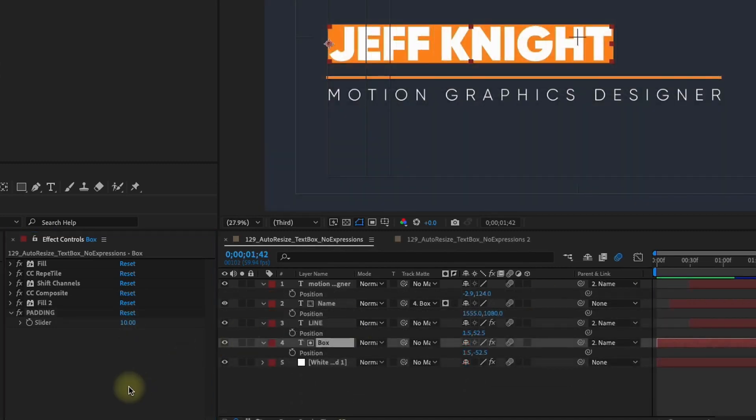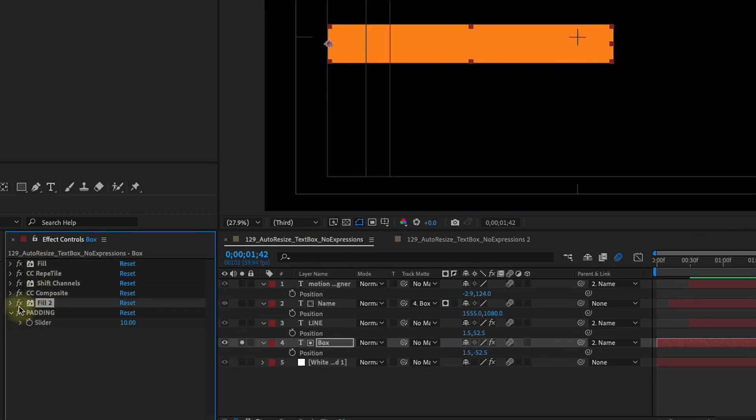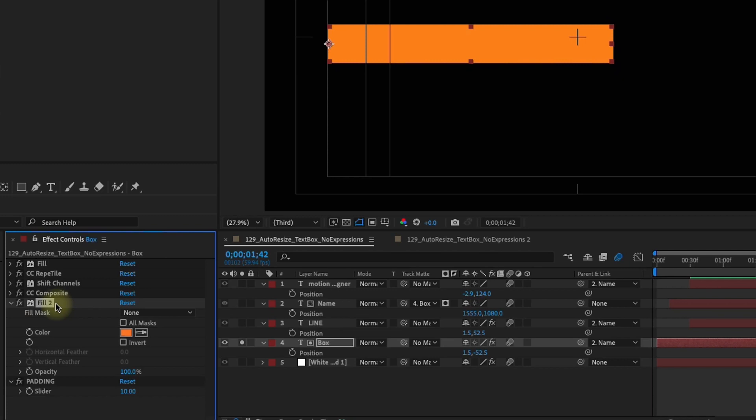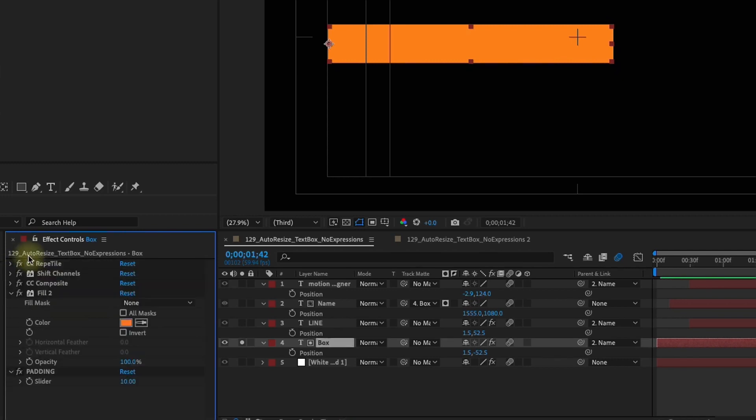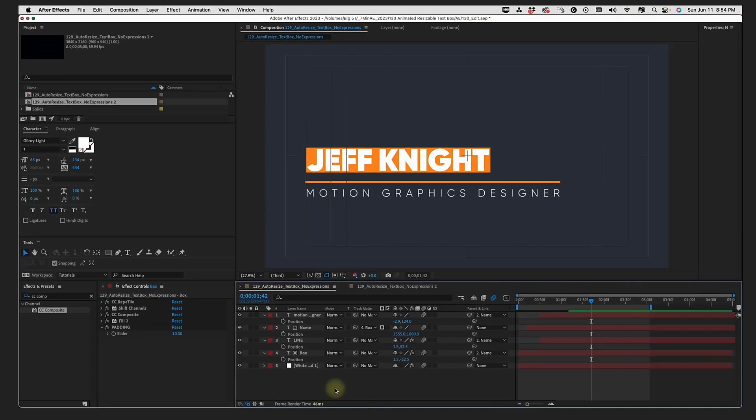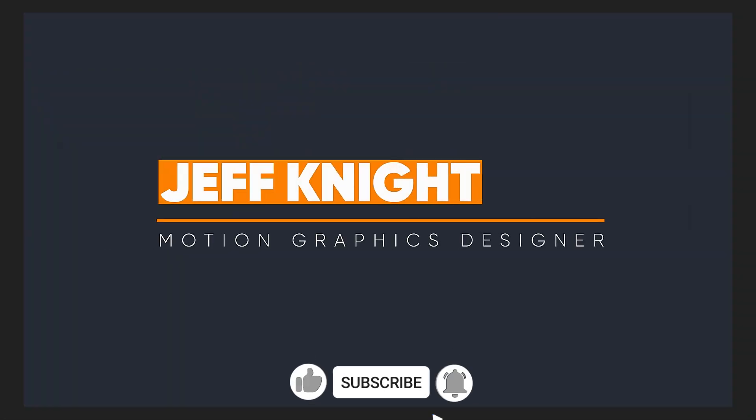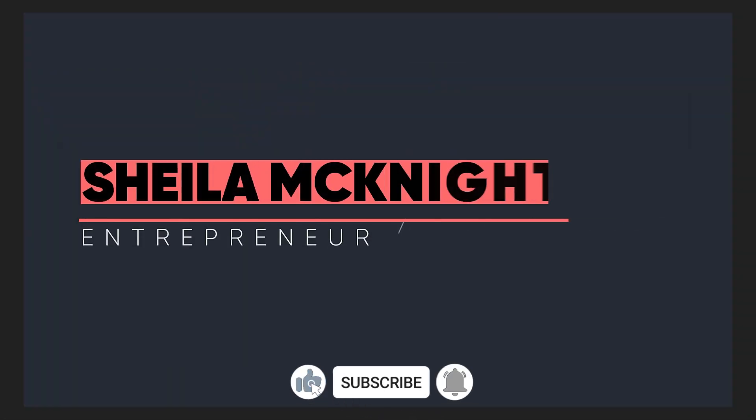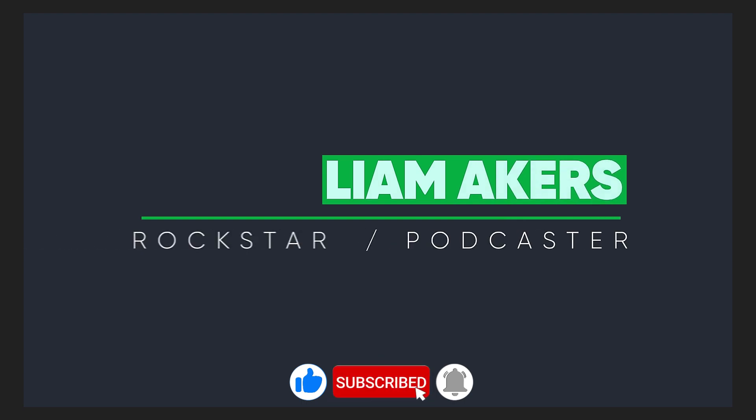Okay so now one of the things that I did for our box layer right here, I'm just going to solo our box layer, is I duplicated this fill and that way we have this second fill down here. And this is the color that's actually controlling the color of our box. You can actually get rid of this top fill. You don't really need that. What I should have said is just move the fill down underneath everything else and your box will be set and good to go. And that's how you create an auto-resizable text box without using any expressions.